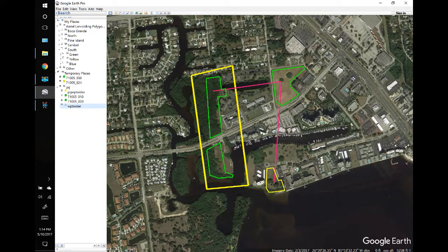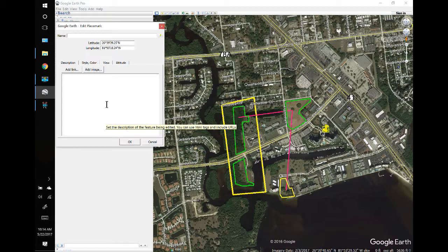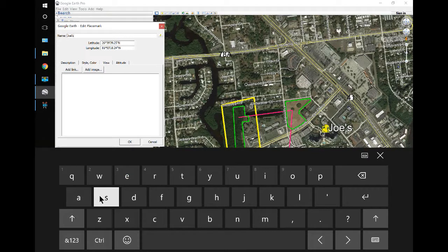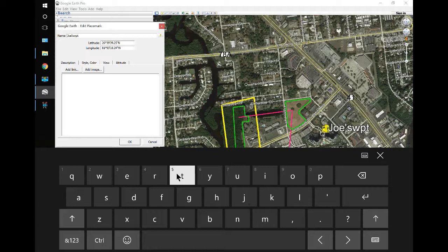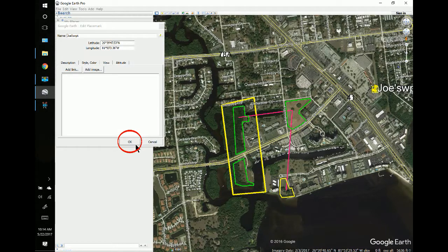This is also a great time to add waypoints. Go to the folder and add a place marker — here we have the place marker and I'll give it a name, I'll call it Joe's. I'll add the WPT code to it, which is the code to convert it to a waypoint. You can drag this to the map location and use it for heliports, approach points, or other reference points. Click OK.